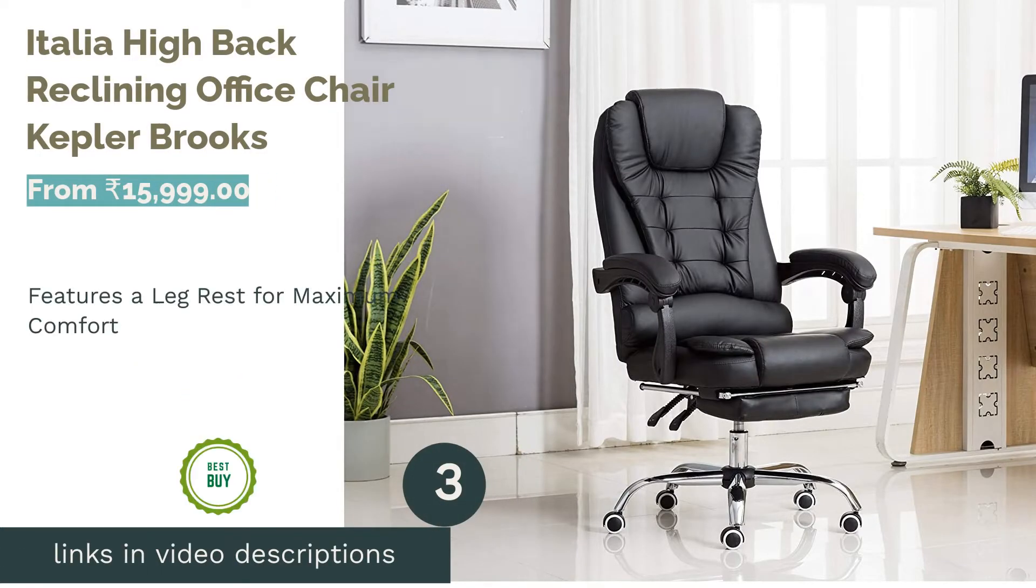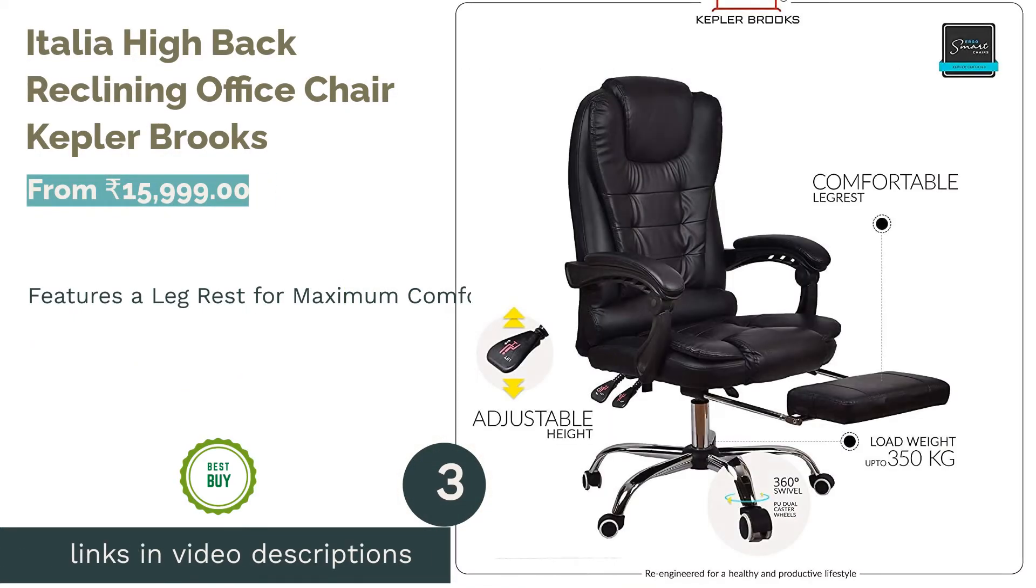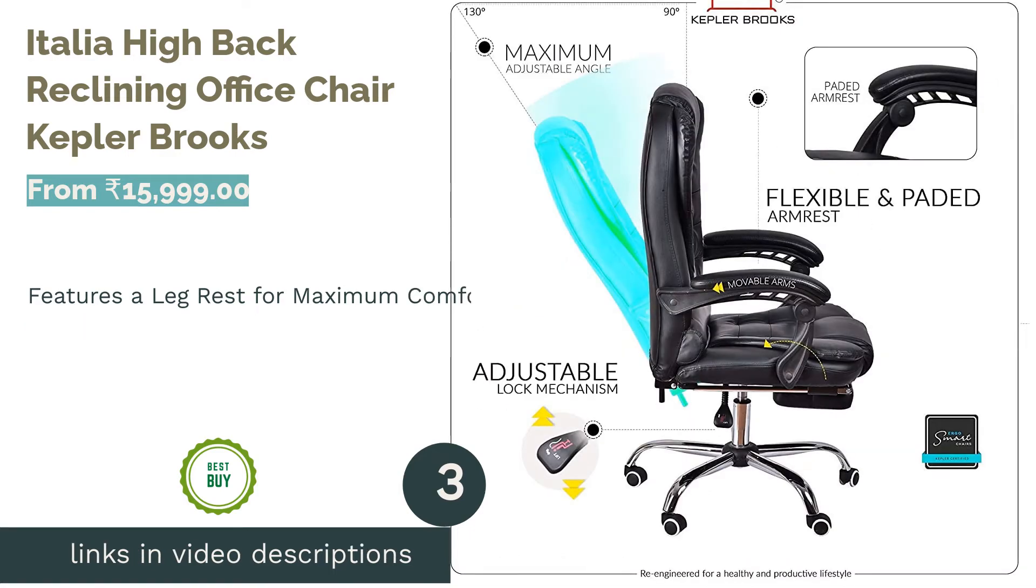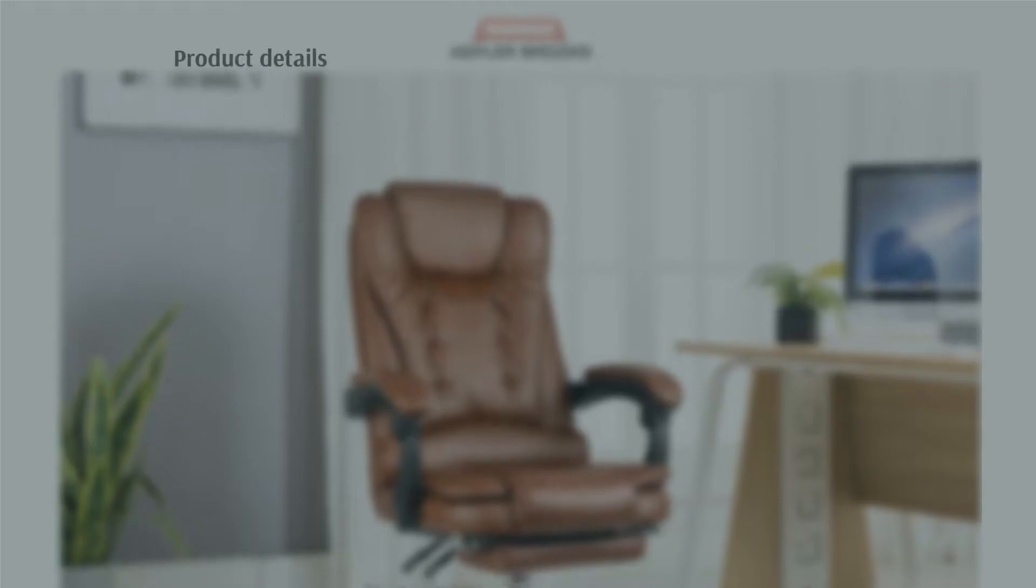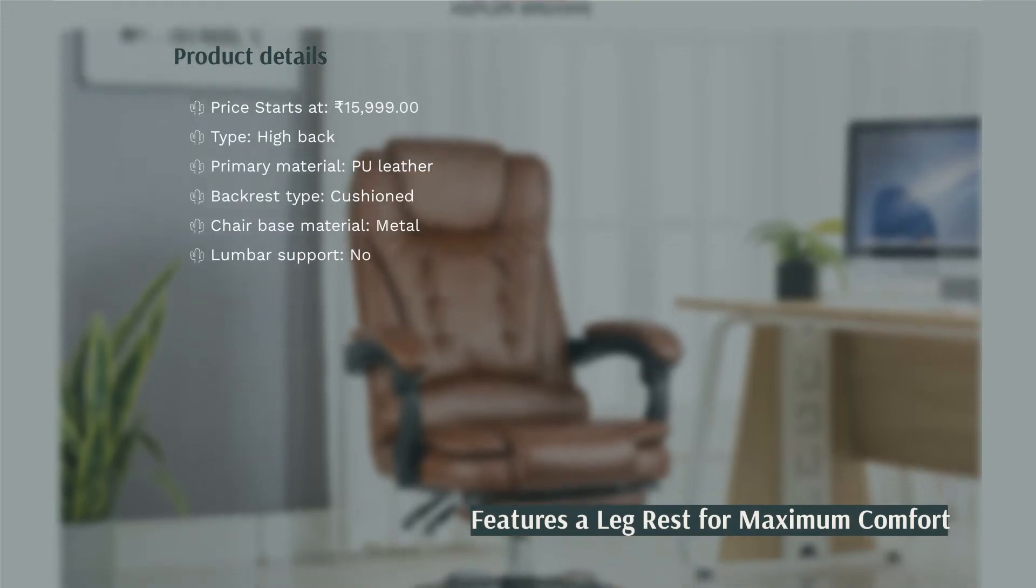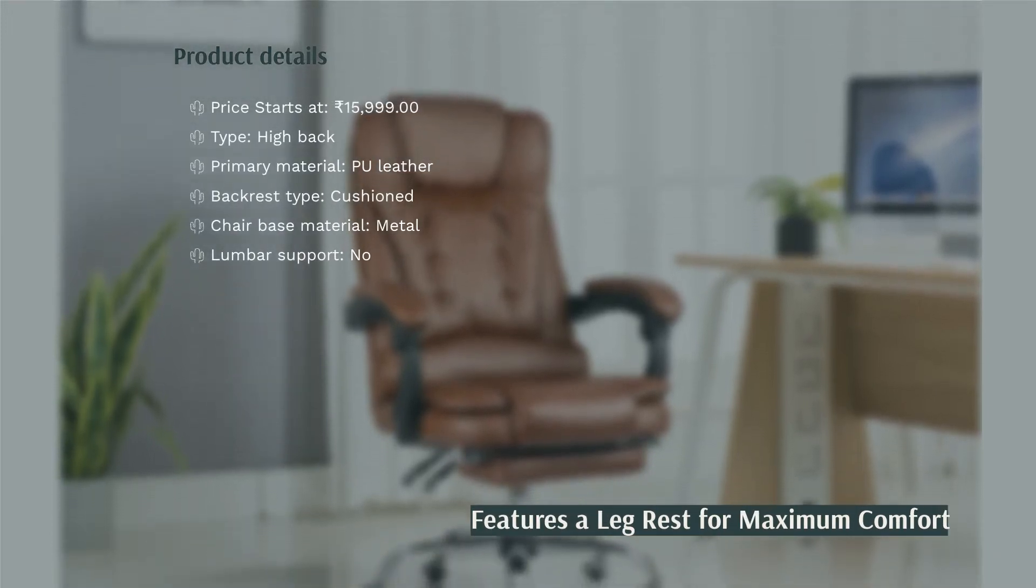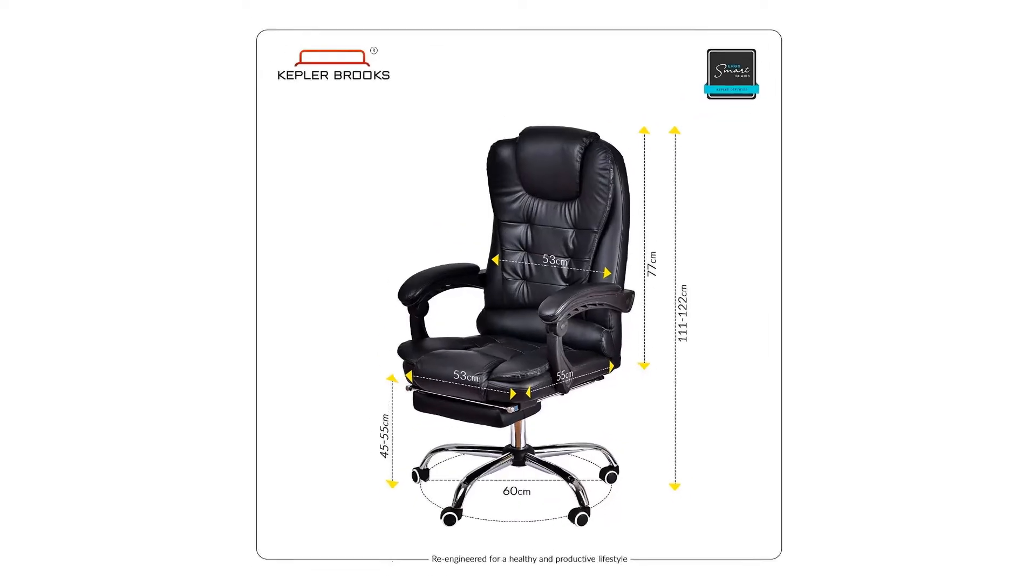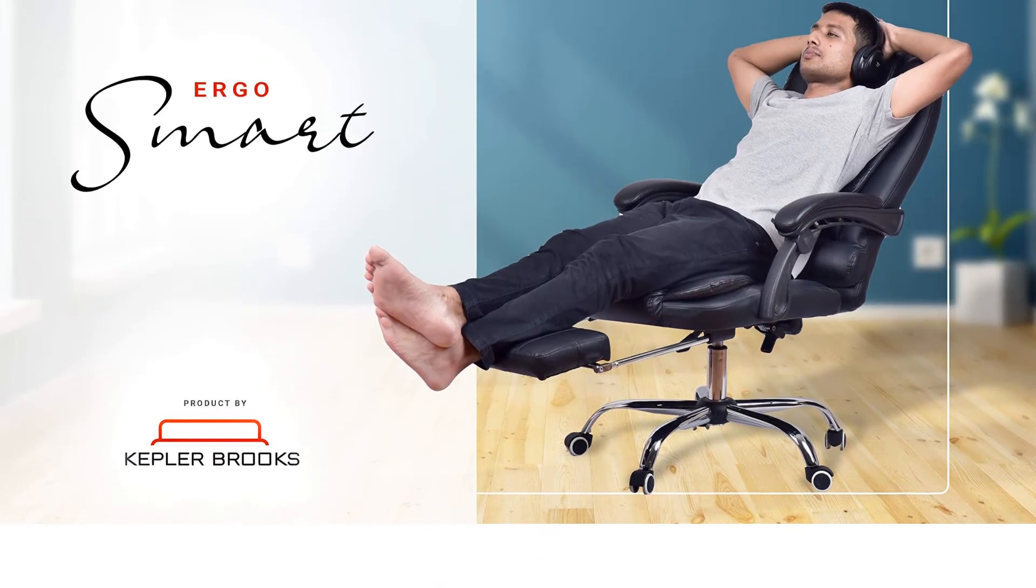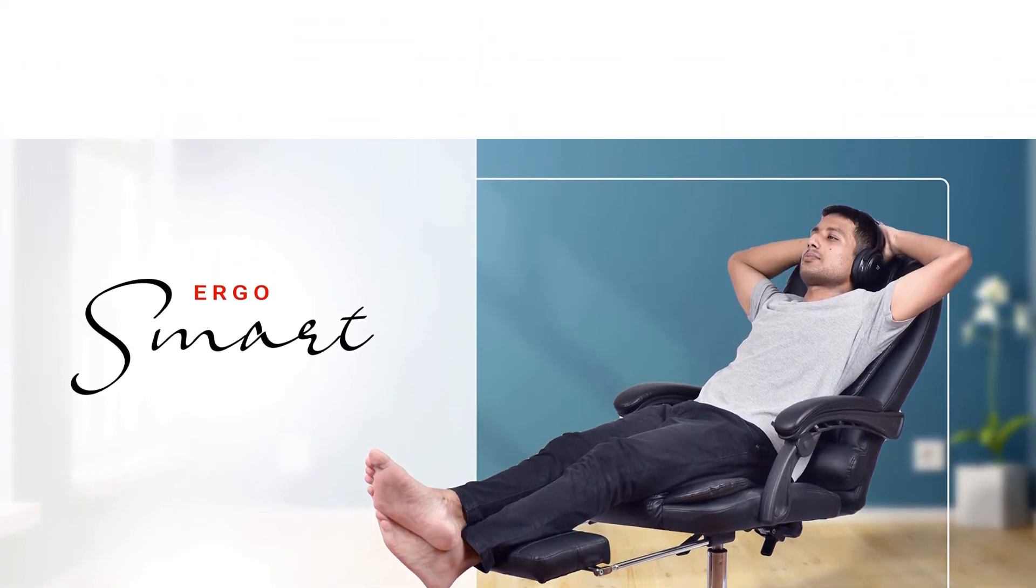The next product is Italia High Back Reclining Office Chair Kepler Brooks. The key feature of Kepler Brooks' Italia High Back Chair is the leg rest. After working for long stretches of time, you can pull out the leg rest, recline your chair, and take a power nap right at your desk. The backrest and the seat are heavily cushioned to offer maximum comfort.